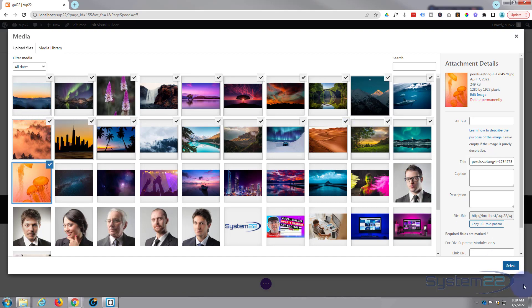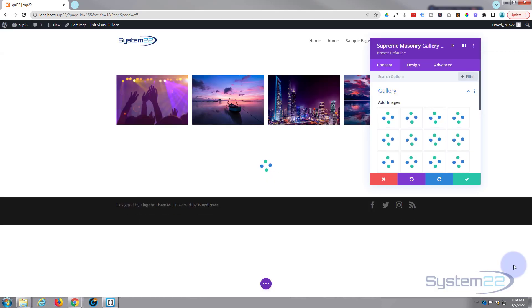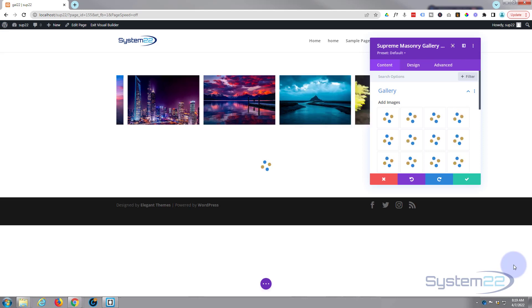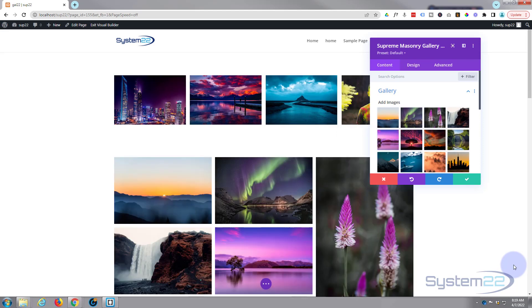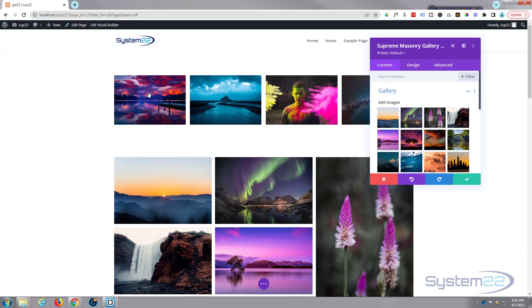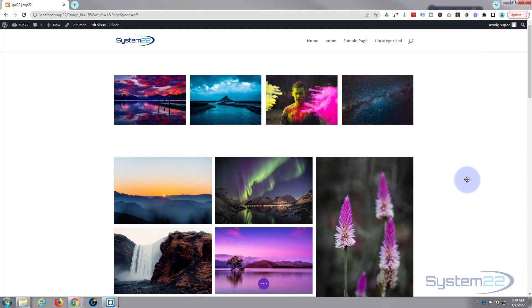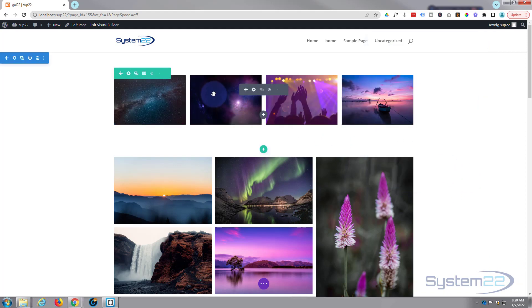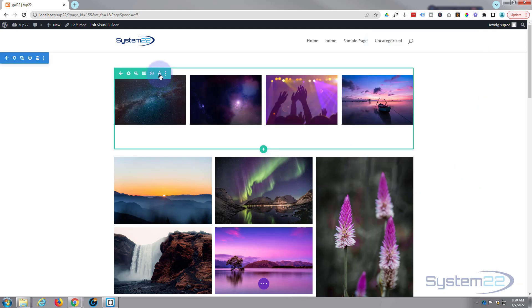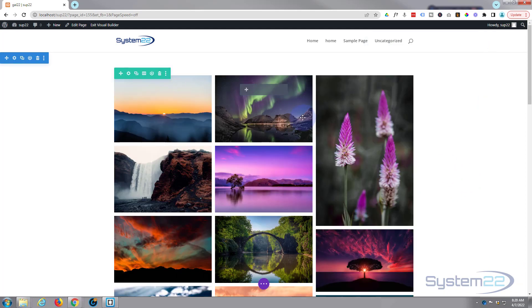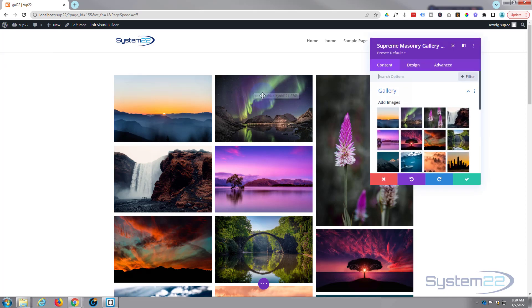For anybody that didn't know, I just selected the first one, held my shift key down, selected the last one, it selects them all in between. There we are, we've got them loaded up there.